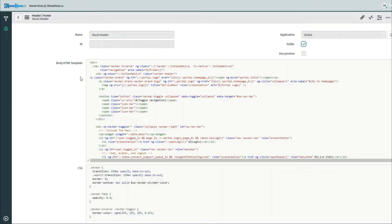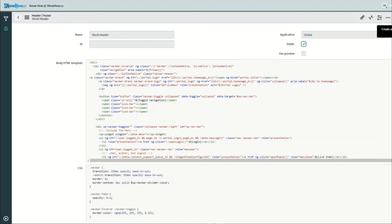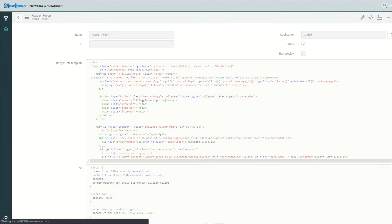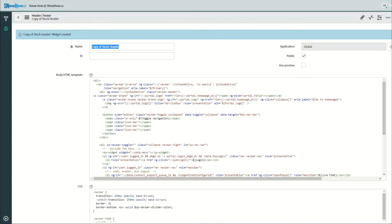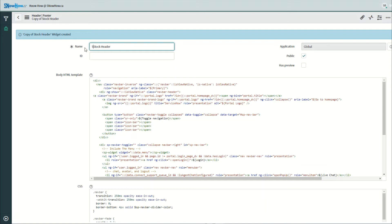Now we can see this is actually a widget, and it's also read-only, so we can't update any ServiceNow out-of-the-box widgets, so we have to clone it. So the UI action here, I'm going to go ahead and clone it and it makes a copy for me. So I'm just going to rename this to something more descriptive.